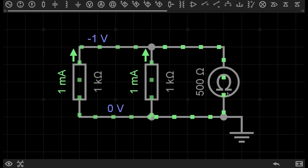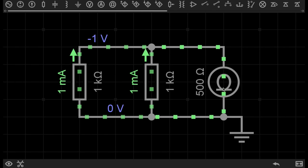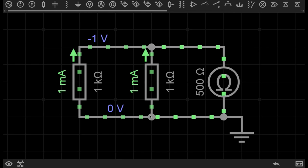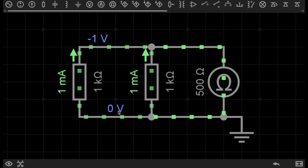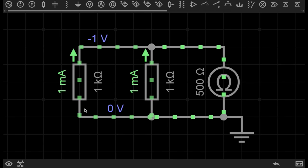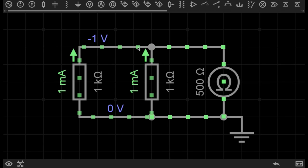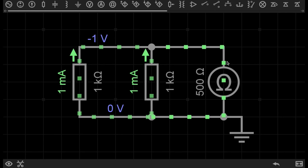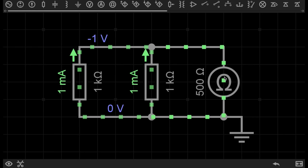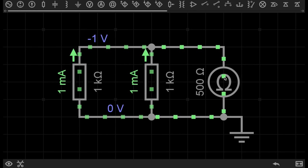You can see the electrons are coming from the ohmmeter. Some of them are going through resistor 1, but some of them are also going through resistor 2, until the electrons all flow back to the ohmmeter.